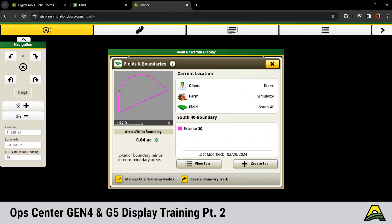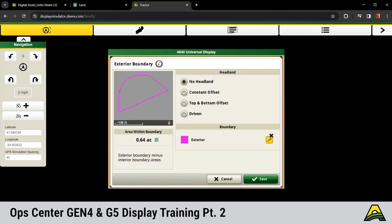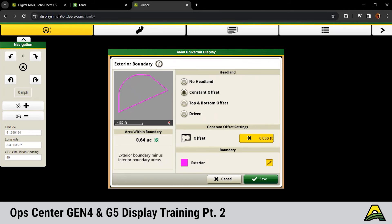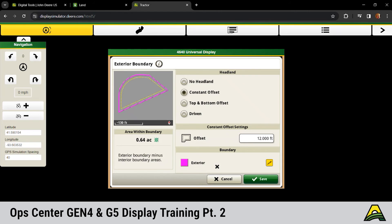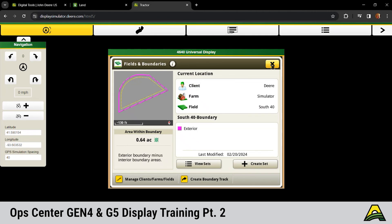Just like Dallin showed for the headland offsets, we can do that from the display too. Click on your exterior boundary, click on that pencil icon. And then you can do two or three different options there. Top and bottom offset. Or you can do a constant or a driven depending upon what you're needing to do for your boundary. So just as we saw on operation center, we've got that yellow dash line to show that we have that headland boundary associated with that field. Click exit. Anything else under there?